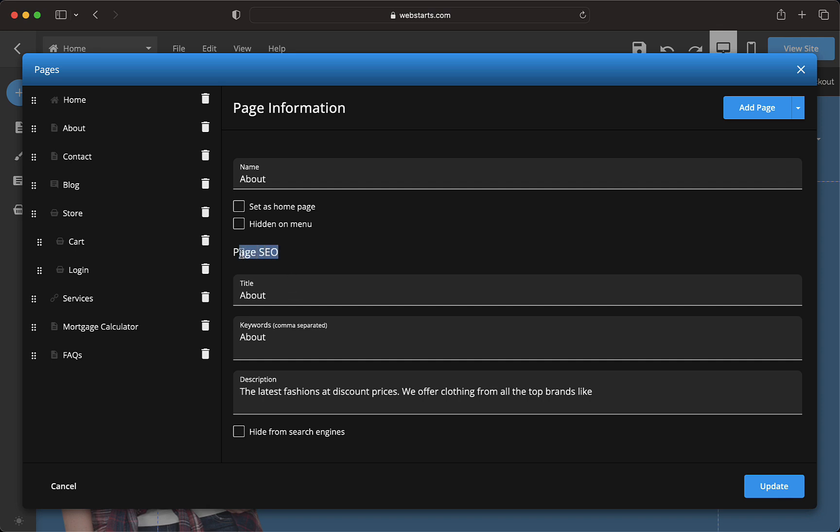Scroll down to the SEO section and enter a couple of paragraphs about the webpage into the description field. You'll do the same thing with the title.